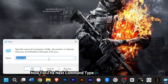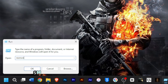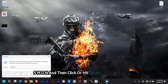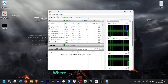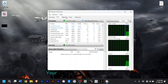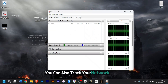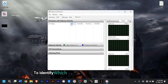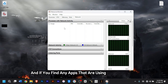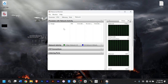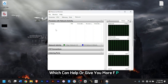For the next command, type 'resmon' and then hit Enter on your keyboard. This will open the Resource Monitor, where you can track your CPU, memory, and disk usage. You can also track network activity to identify which apps are using the most bandwidth. If you find any apps using your bandwidth, you can select them and end the task, which can help give you more FPS in gaming.